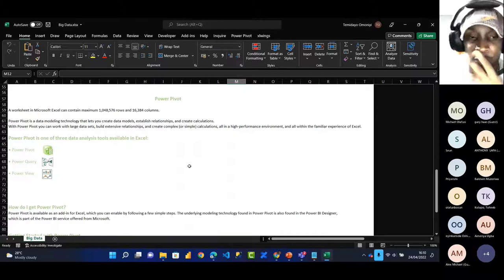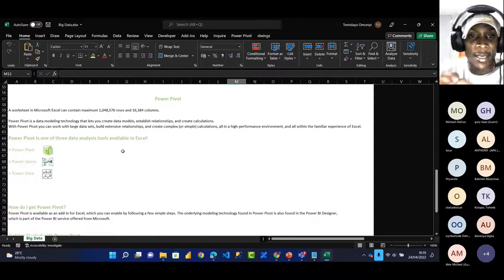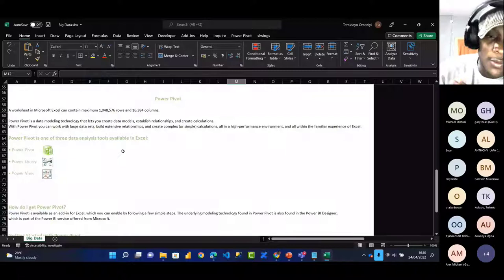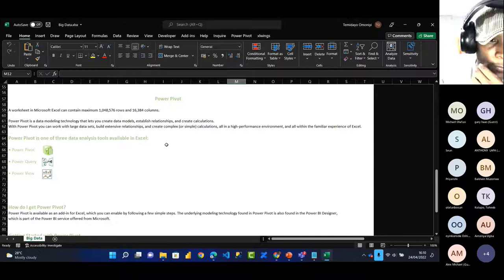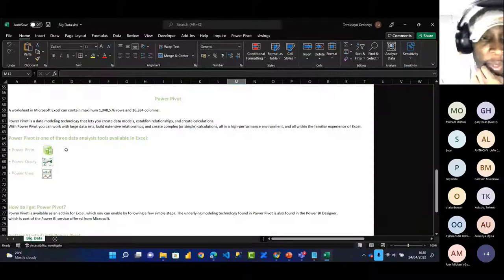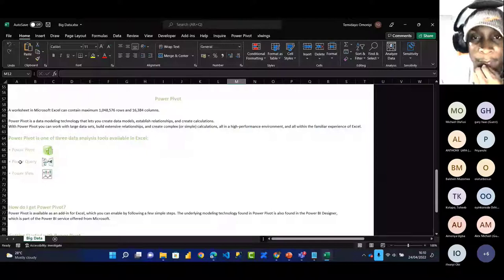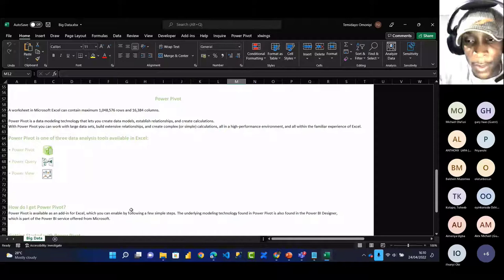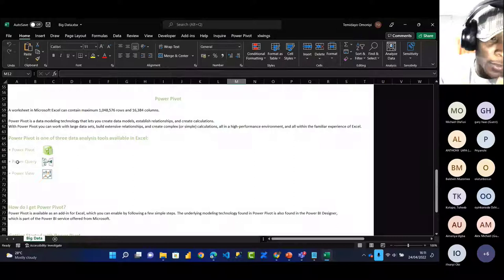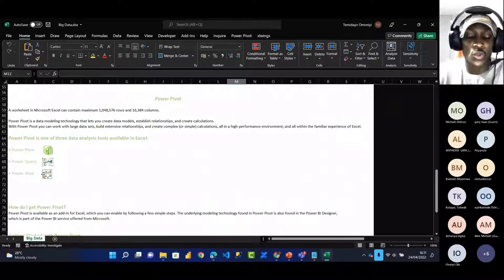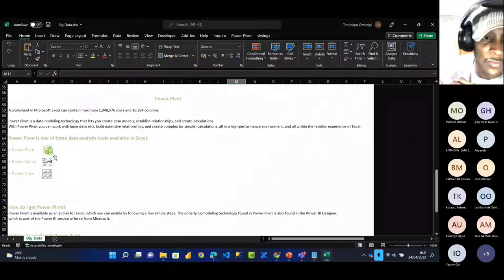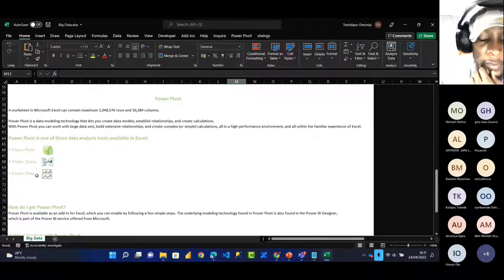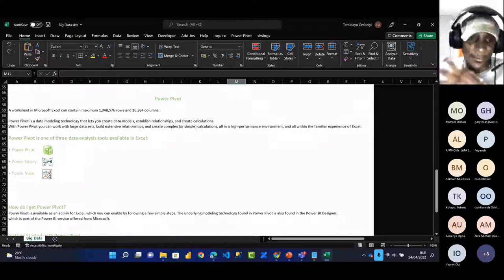Power Pivot is one of three data analysis tools available in Excel. Number one is Power Pivot — useful for data modeling, establishing relationships, and creating DAX calculations, which stands for Data Analysis Expression. Number two is Power Query — used for data transformation and data cleaning, your ETL: extract, transform, and load. Number three is Power View — a powerful kind of visualization tool within Excel itself.